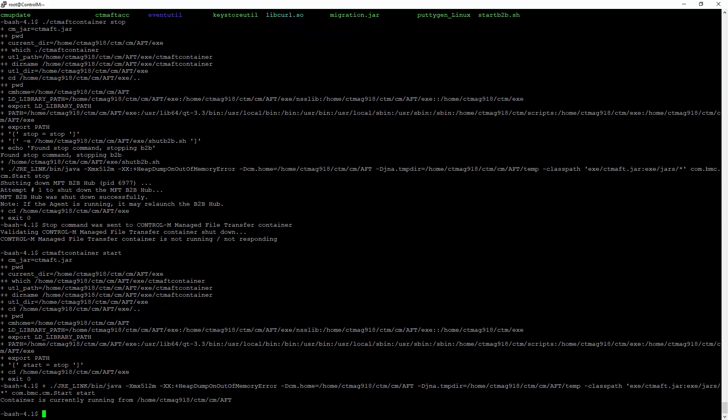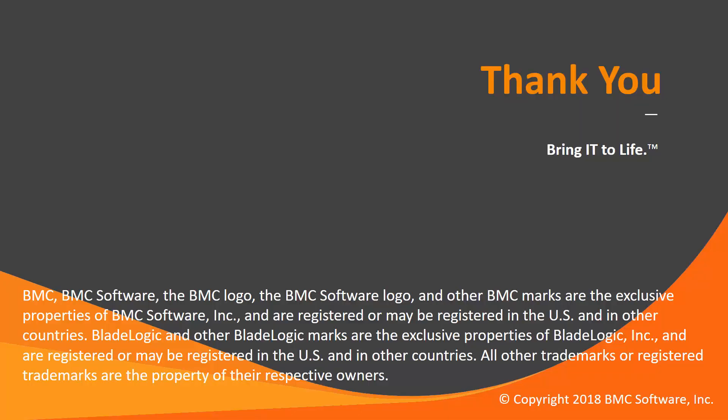This concludes the demo. This concludes our Control-M solutions video. Please see our knowledge base and YouTube channel for more videos like this.